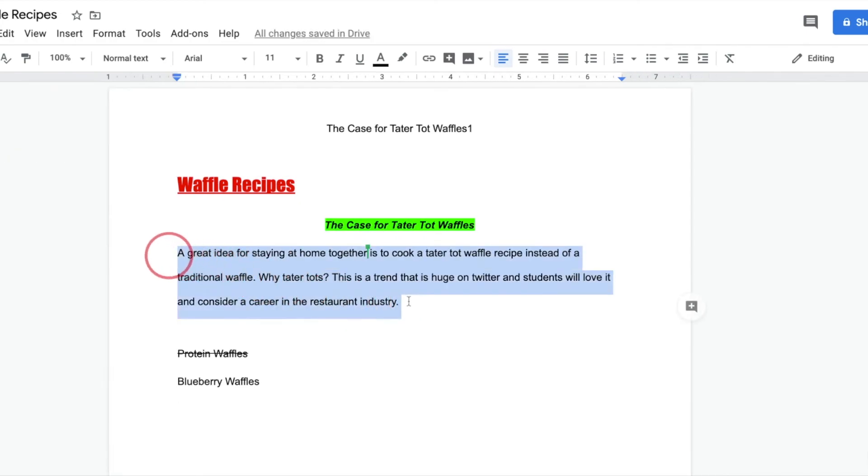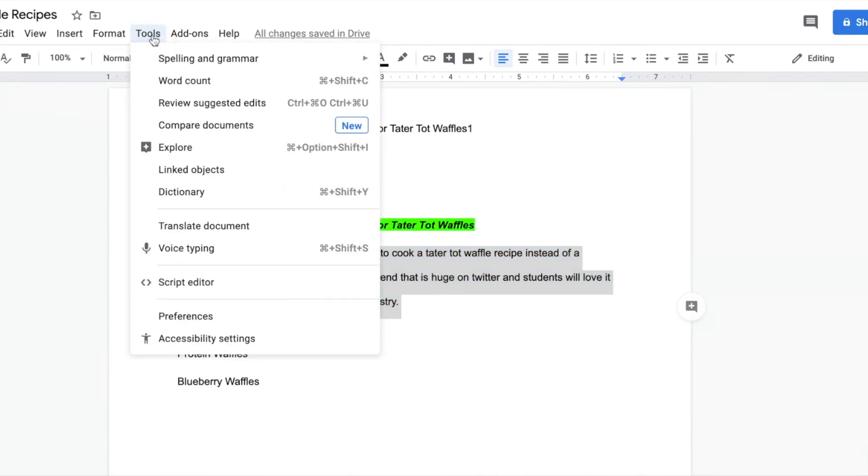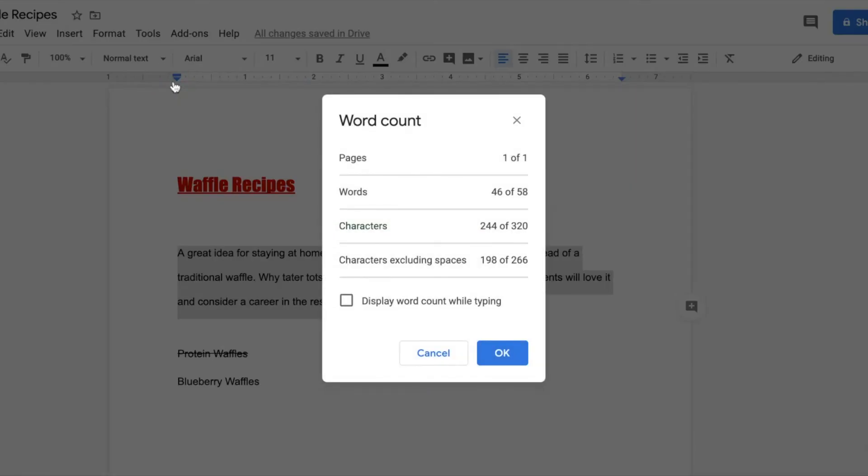Also located inside the Tools drop-down button, you may create a word count. Here we see we have 46 of 58, 244 characters. You can even select to display the word count while typing.